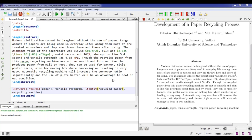One participant asked if the word 'abstract' can be written alongside text rather than centered. This depends on the publisher's template. In this template, abstract is always centered. When you submit to any journal, they provide a template — you cannot change the design. You just feed in your text according to the template provided.